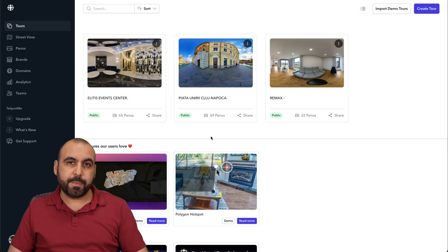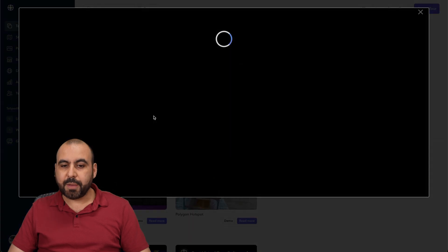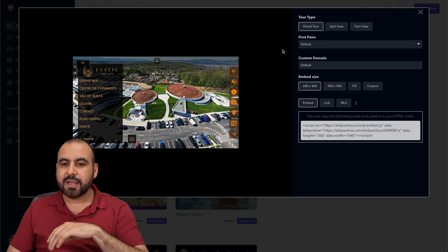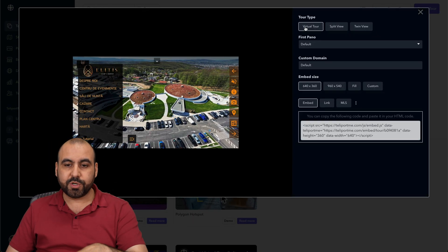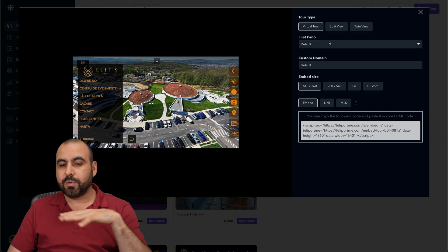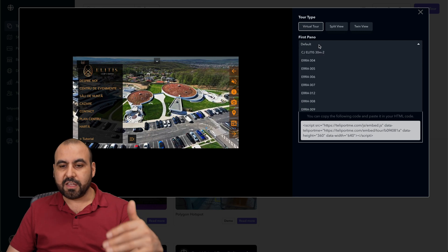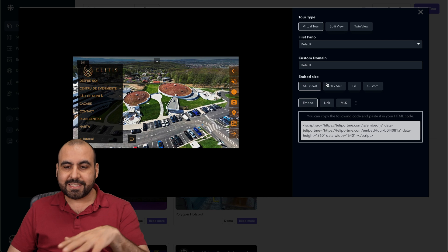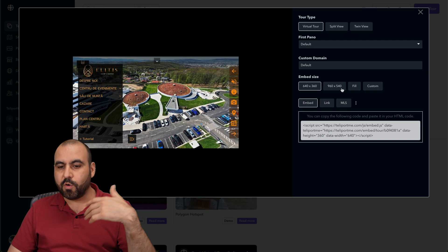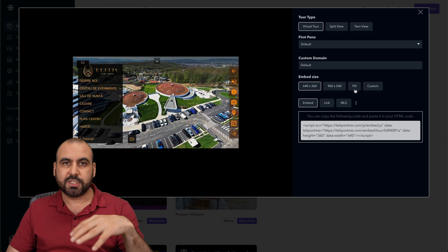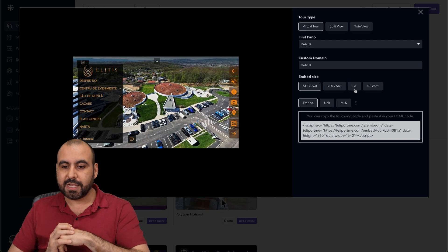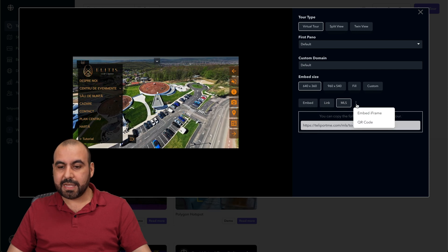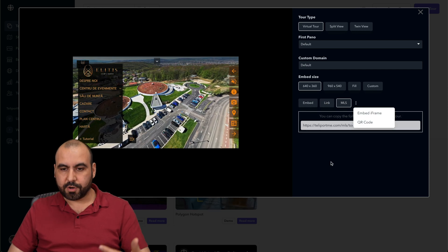Once you're done setting up your tour, you can go into the share options where it gives you all these options. I can use a tour type as virtual tour or split view, use my default panel, a custom domain, and set the embed size — full size or smaller to reduce load on the site. I can embed, share a link, MLS, embed as an iframe, and QR code. All these sharing options are available.